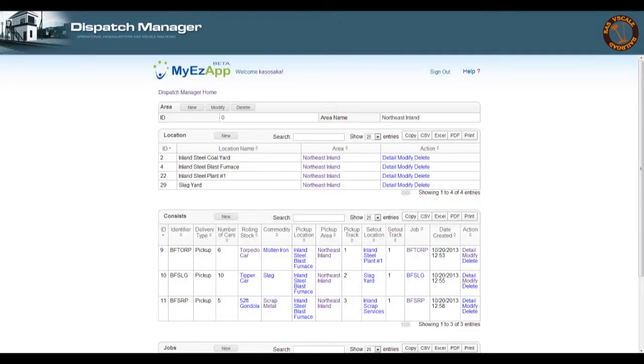So upon clicking on Northeast Inland, I now can see all the related information about that area. Starting at the top, it's the area indicator, then below that is the location table, which contains all the industries in that area.